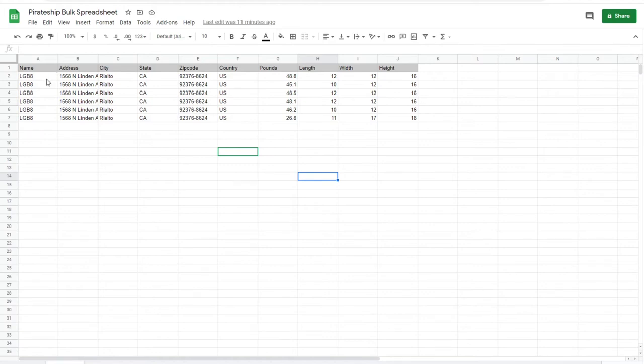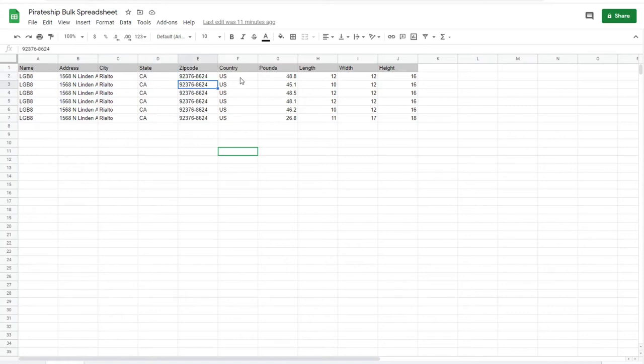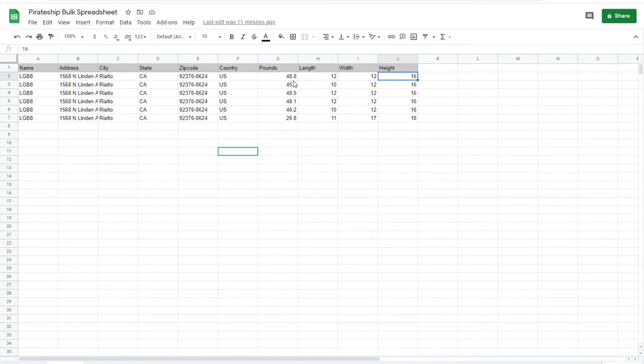You'll need the name of the addressee, the actual address, city, state, zip code, country in this format, and then the pounds, length, width, and height. Length, width, and height are all in inches.